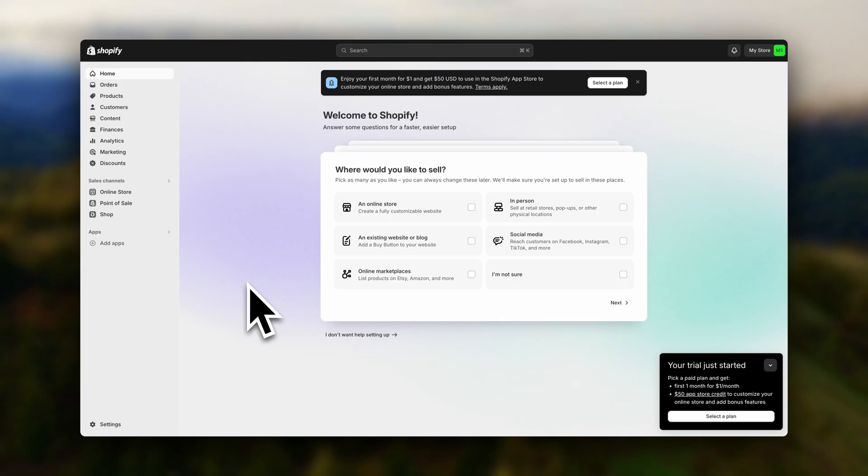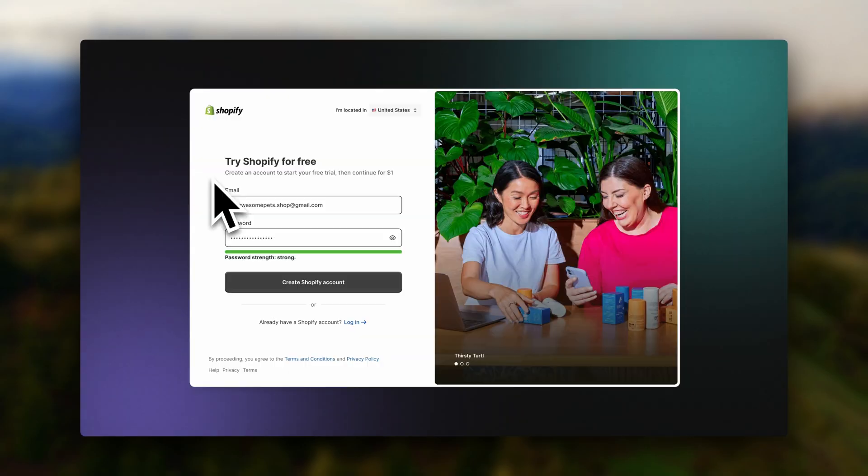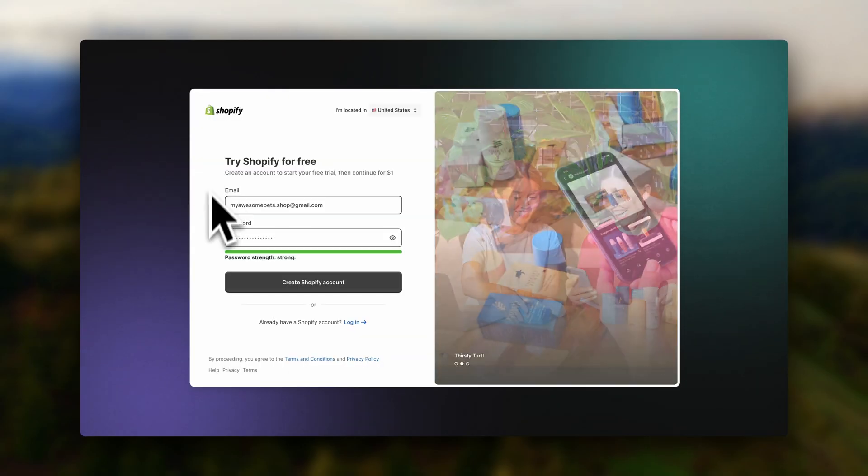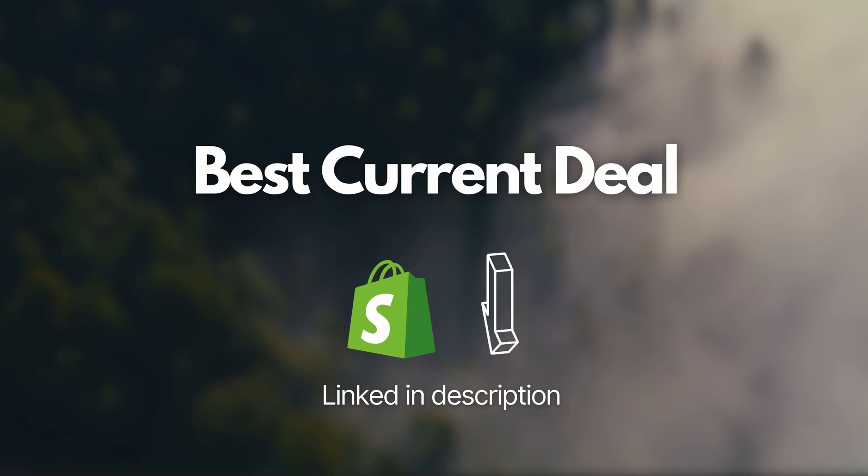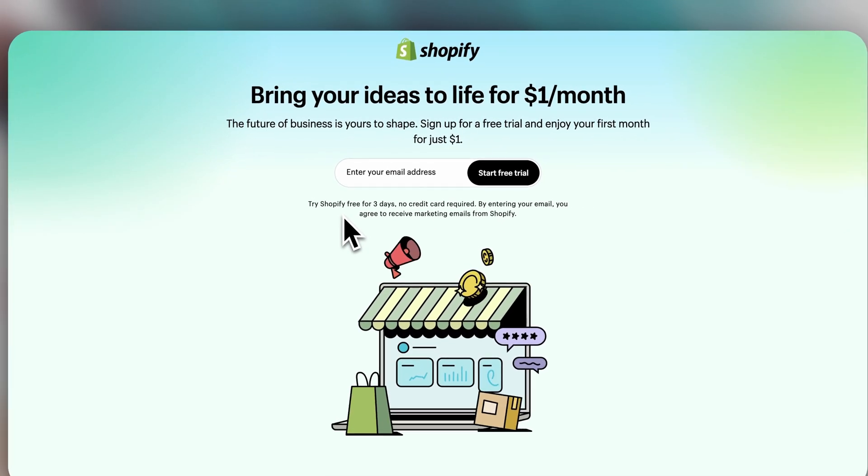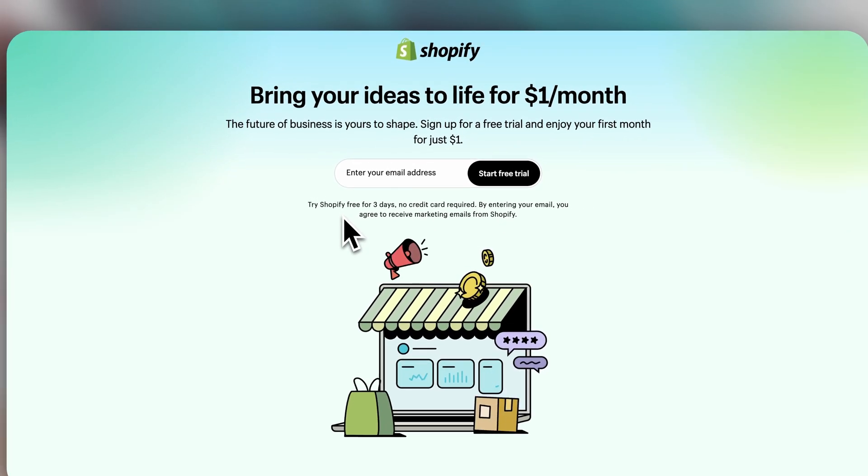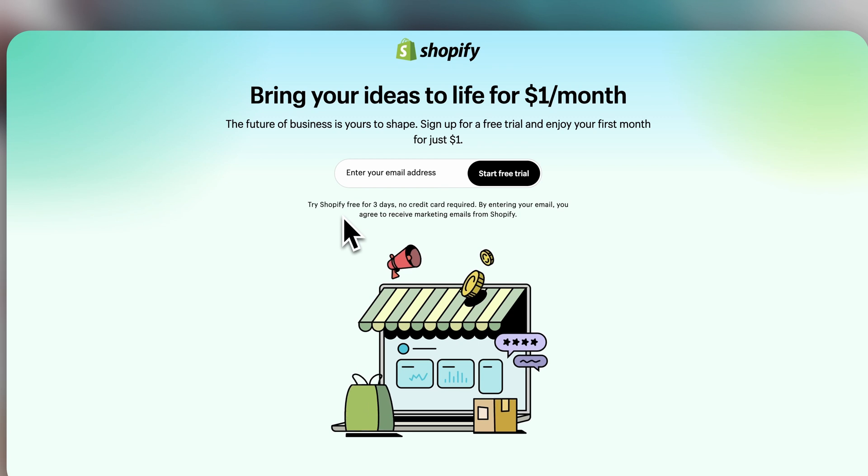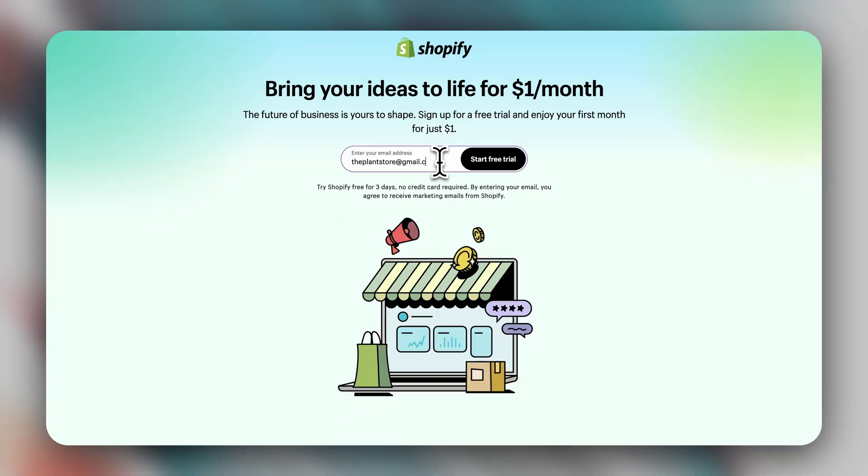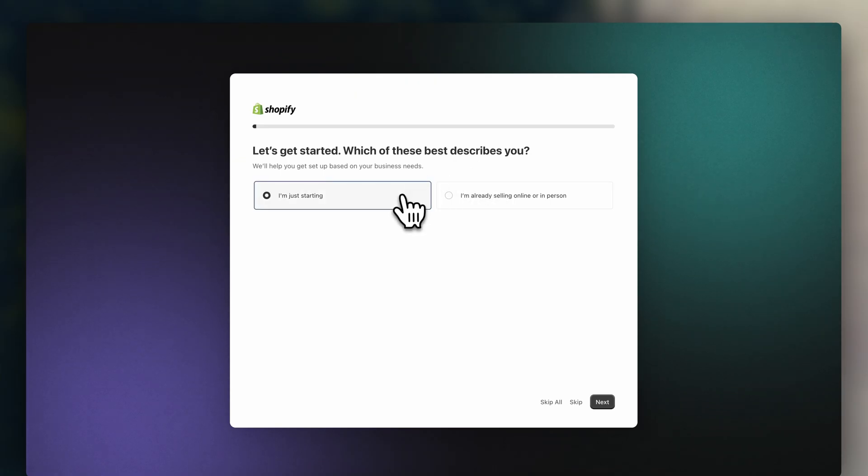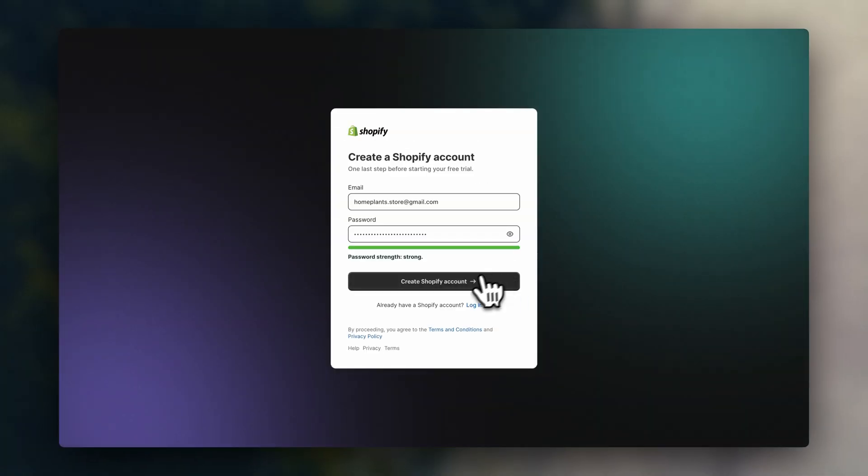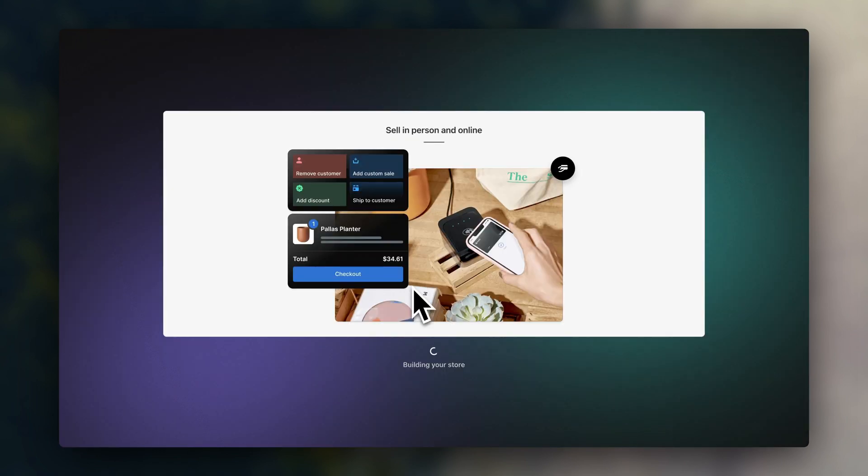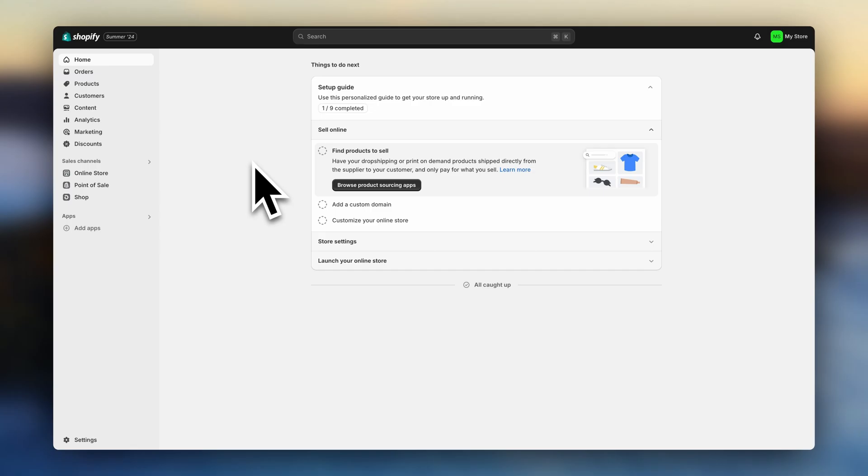Step number one, if you haven't already, sign up for a Shopify account. You'll find the best current Shopify deal linked in the description. Right now, it's a three-day free trial and then $1 for the first month. Once you've signed up, follow the prompts to create your account and you'll be taken to your Shopify dashboard.